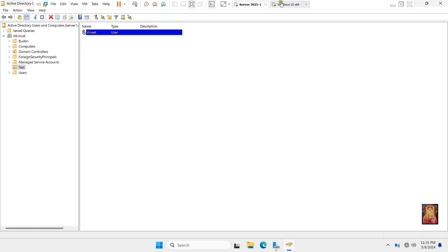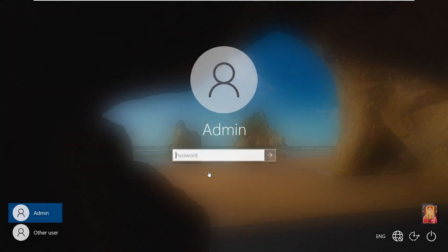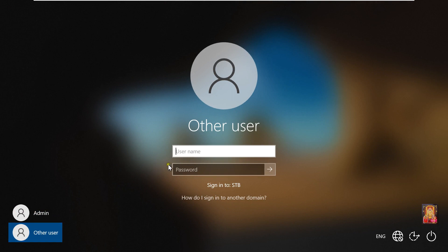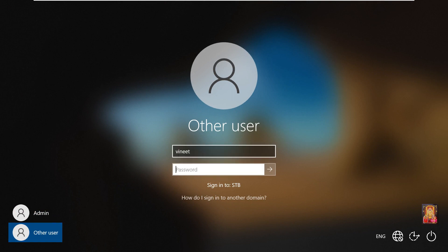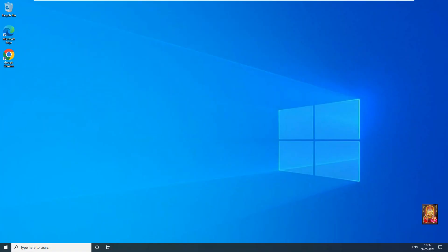Go to Client Machine. Click on Other User. Log on as Vineet user. Now our Vineet user is logged in.